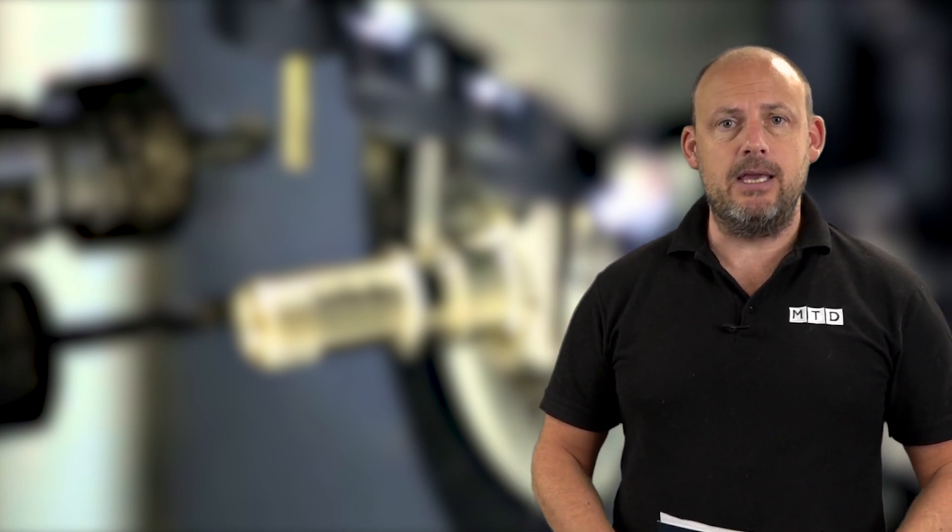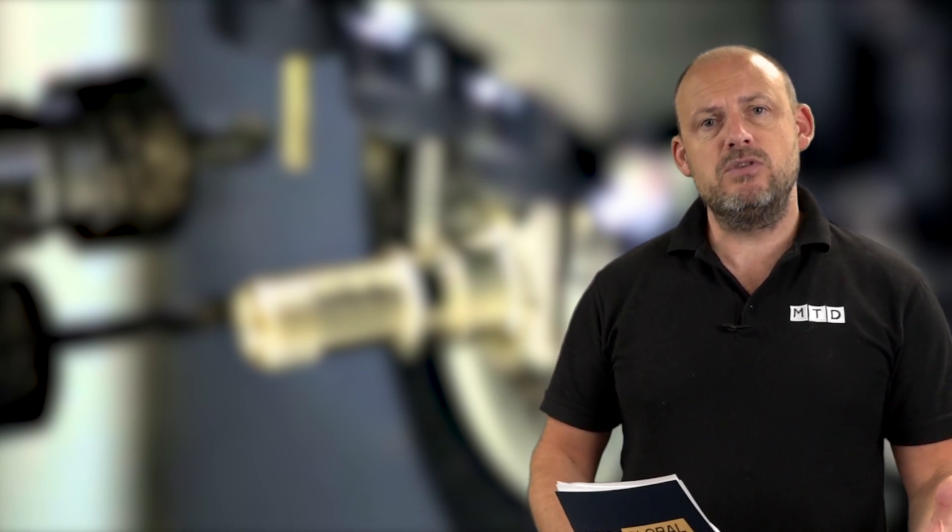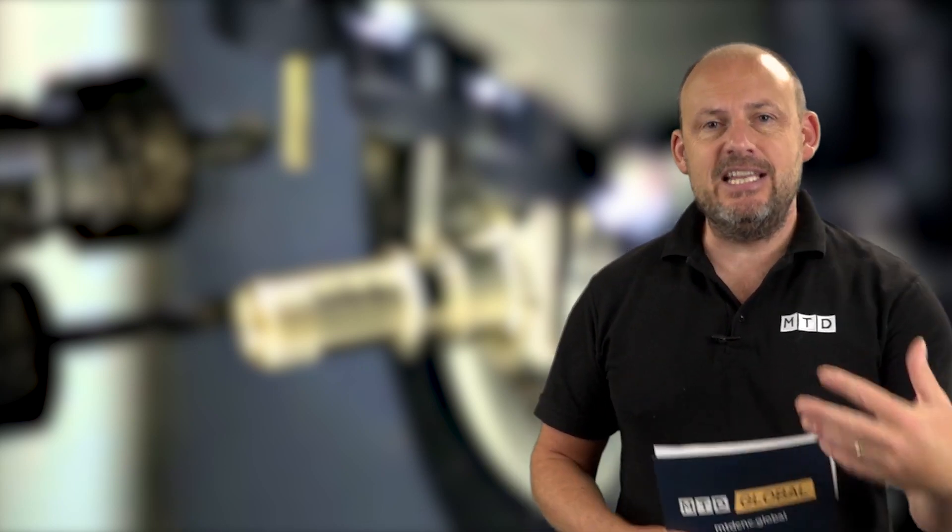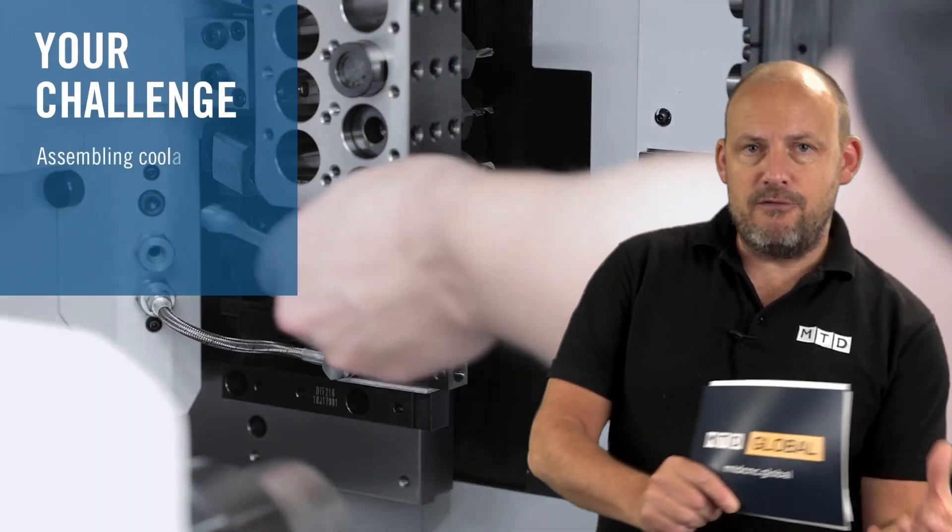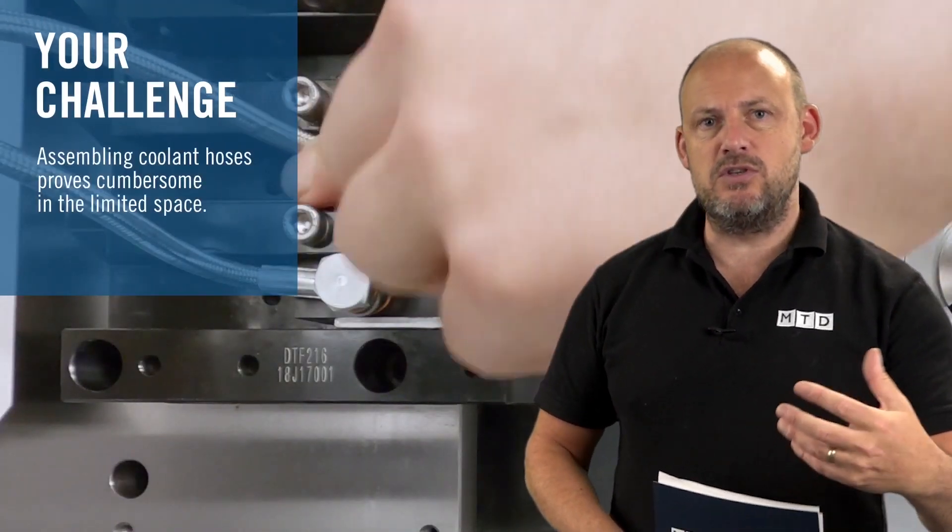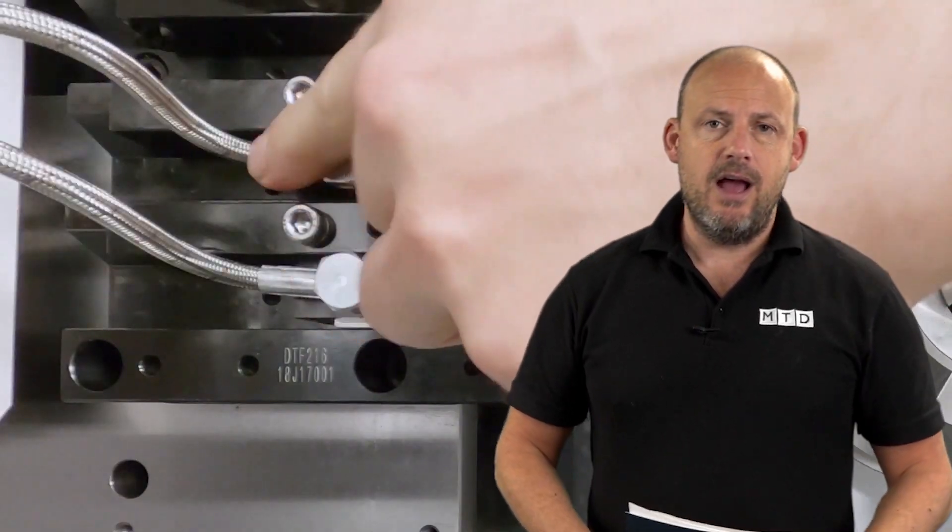Now the first one is the modular QC tool holder, the quick change tool holder. You'll see this in action here as I speak. The problems that you have with Swiss type lathes is getting into the machine, changing inserts, you've got very tight areas, sometimes hostile environments with swarf.